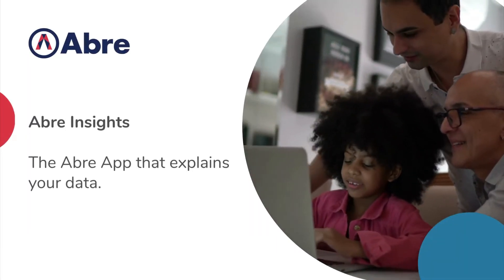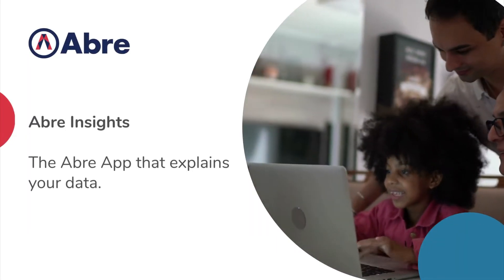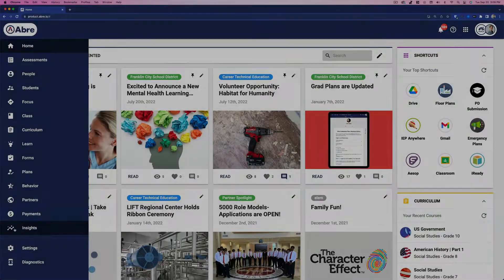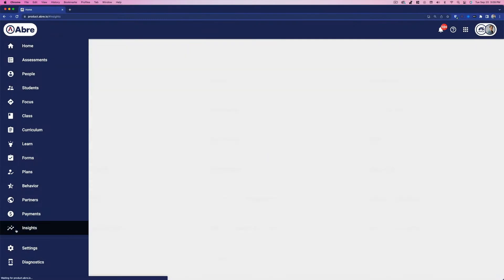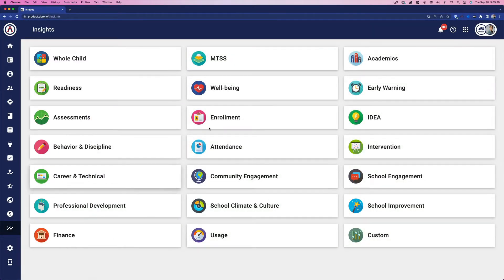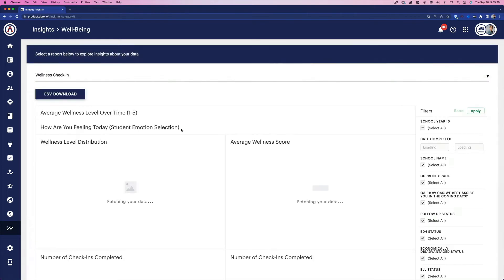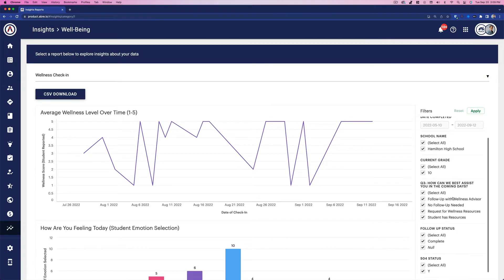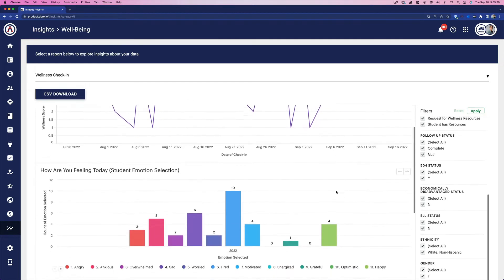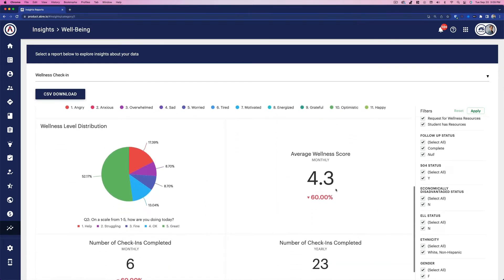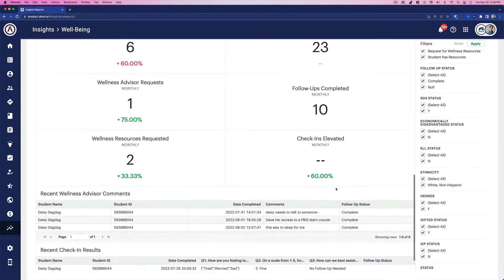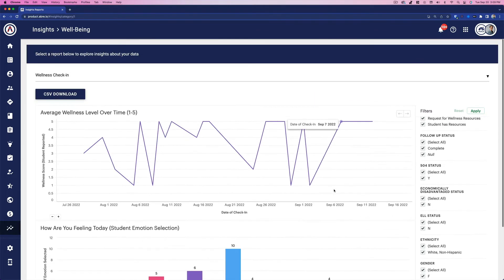Aubrey Insights empowers schools to use and understand their data in meaningful ways. Not only does Aubrey Insights provide dashboards and reports, but it can also provide analytics and intelligent insights to your data. With Insights, your school captures a narrative of what is happening at the school, district, and class level. This is different from the Student 360, which provides data in the meaningful context of a singular student.